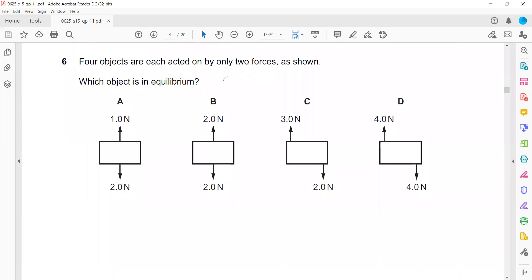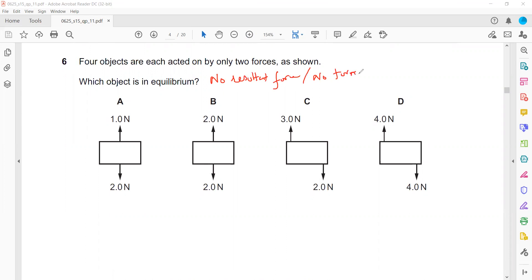The term equilibrium means there should be no resultant force and no turning effect — it should not rotate. So in this case, two newtons down and one newton up means there is a resultant force.